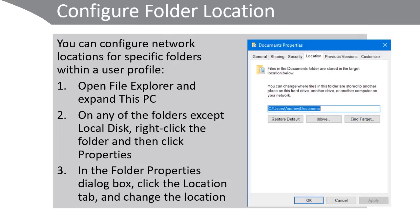So in this instance, this is the Documents folder, and we're moving the Documents folder, or we have the option to move the Documents folder by clicking the Move button and specifying an alternative location.